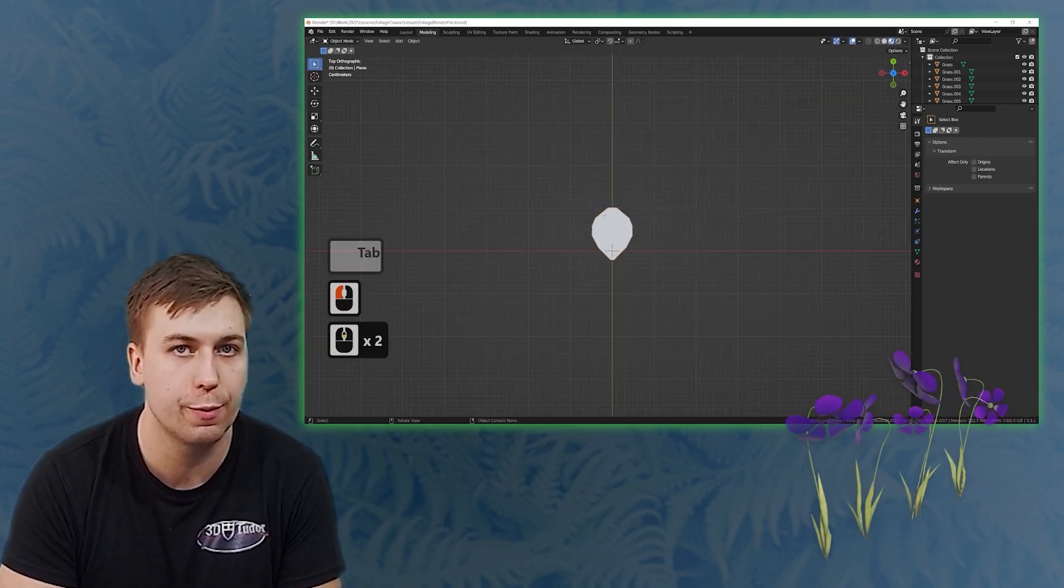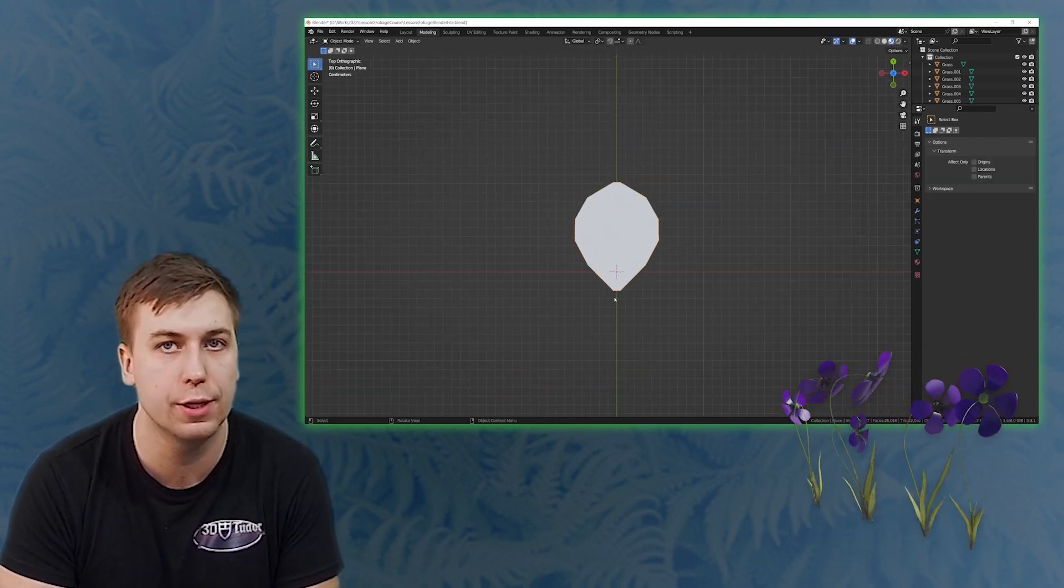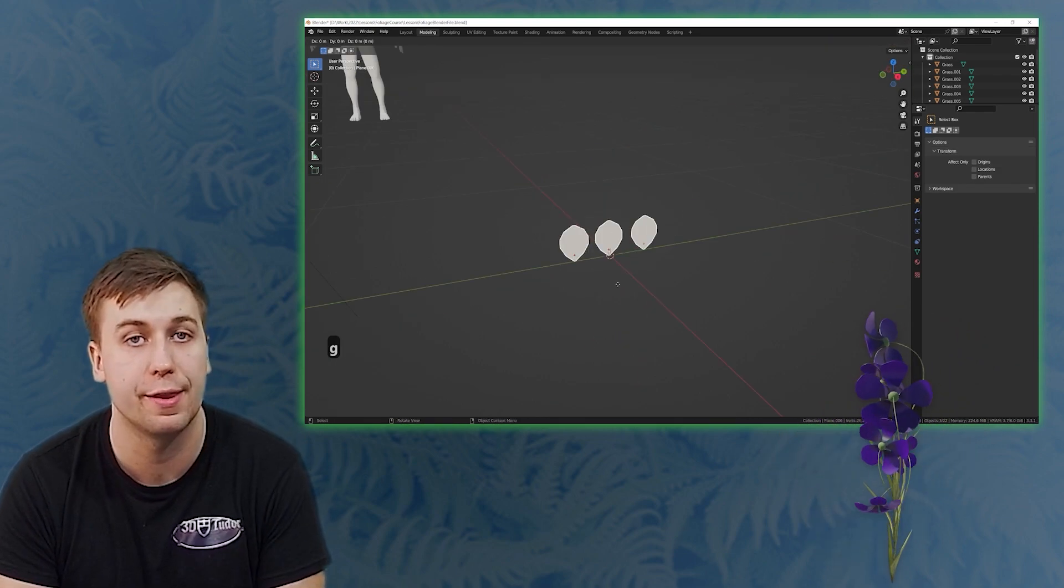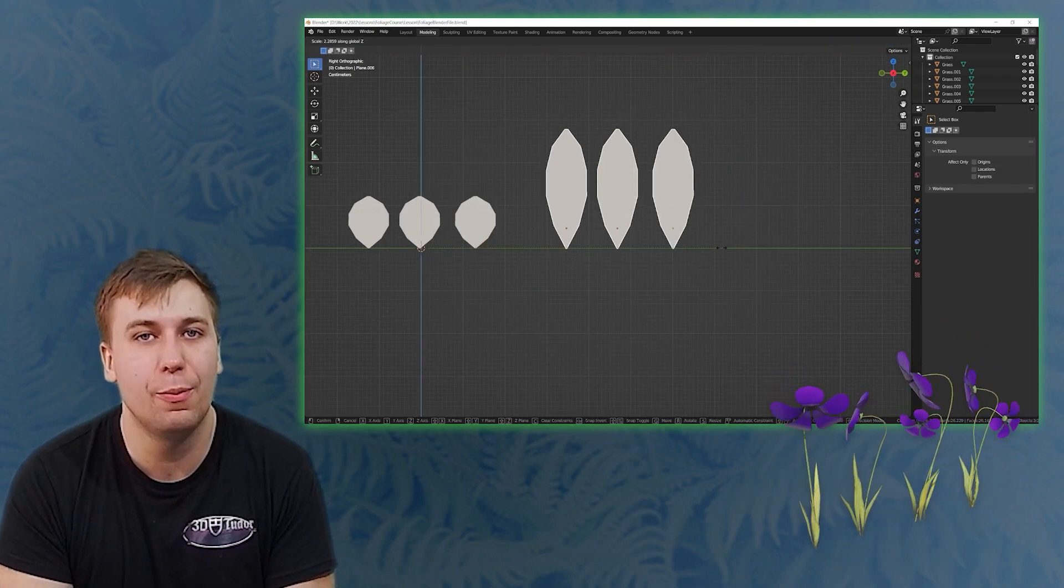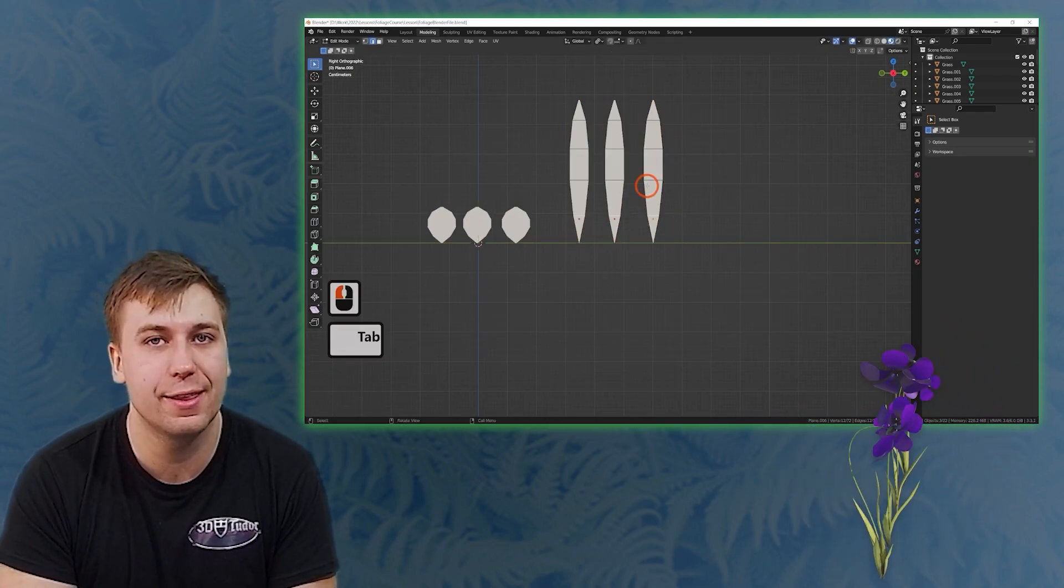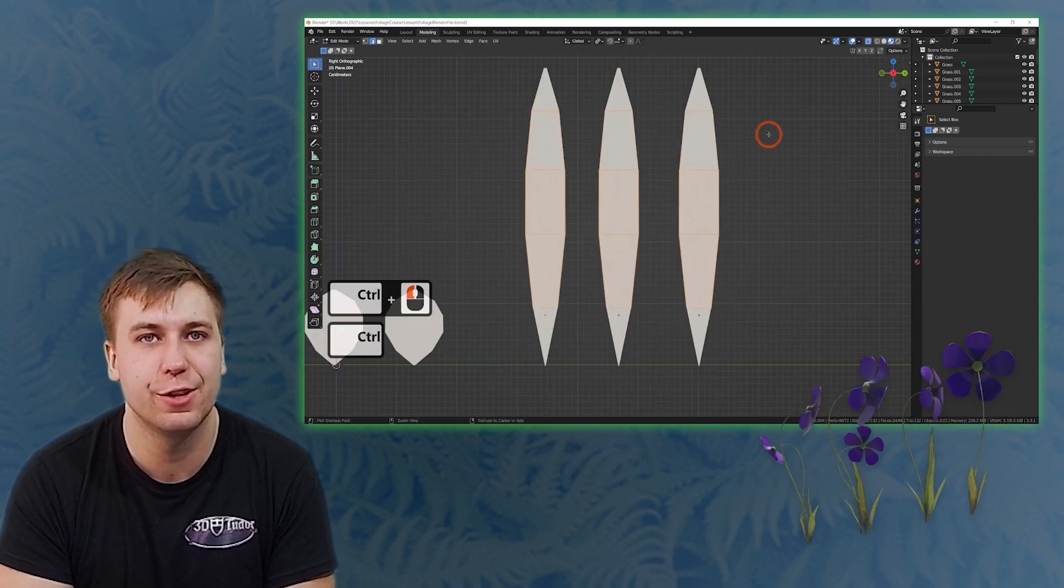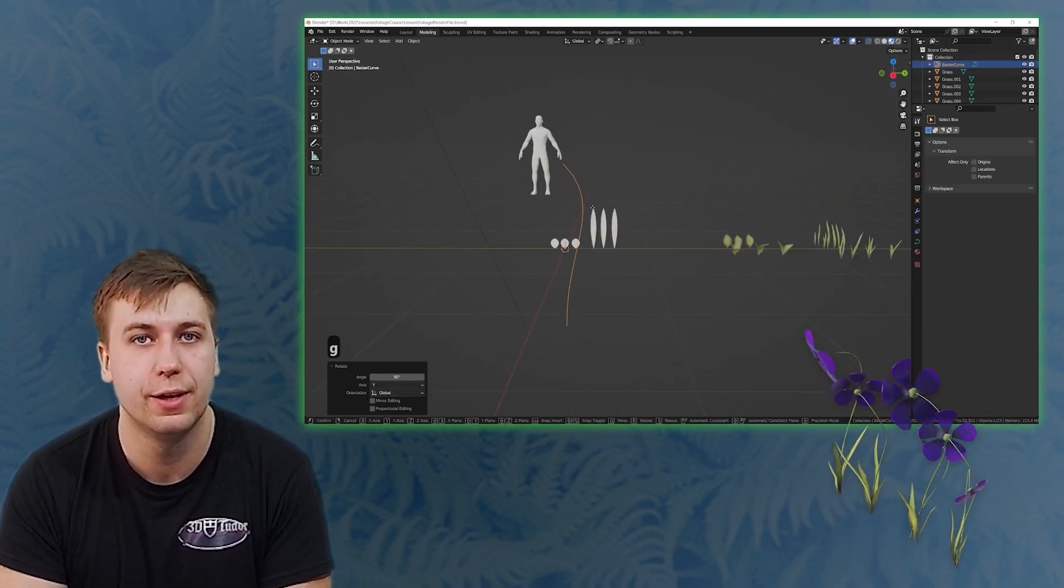We start our journey from a simple cube as we go through all the techniques you will need to create the flowers and stems. This will include low poly modeling techniques as well as more advanced Blender functions using Bezier Curve Toolkit.